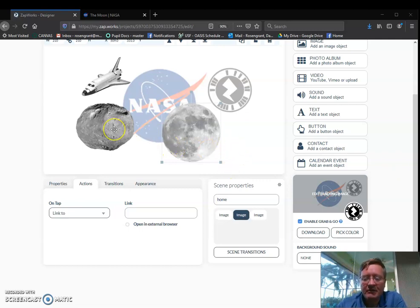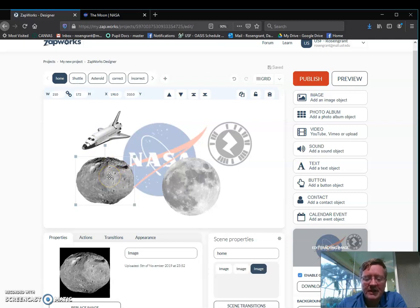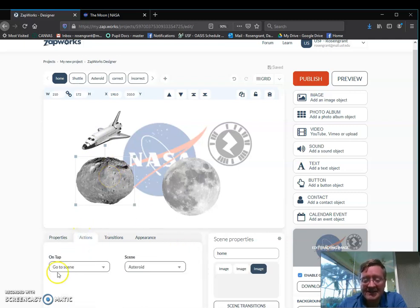When you started this, when I ran it through the first time, I realized that this asteroid, when I clicked on it, nothing happened.